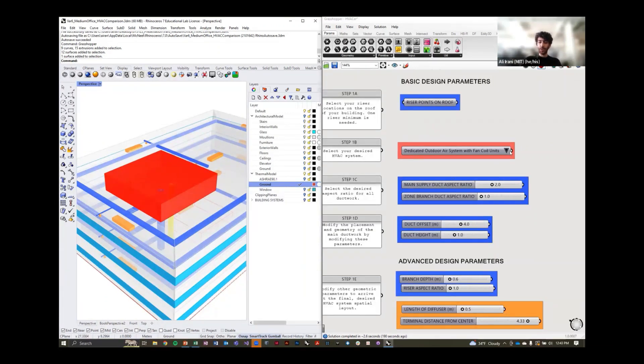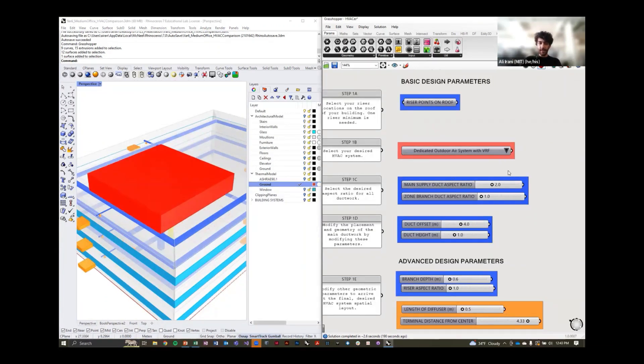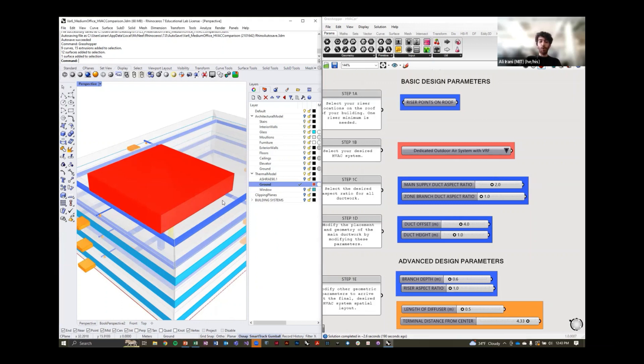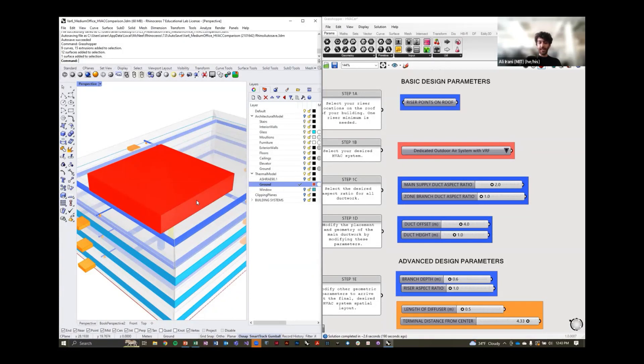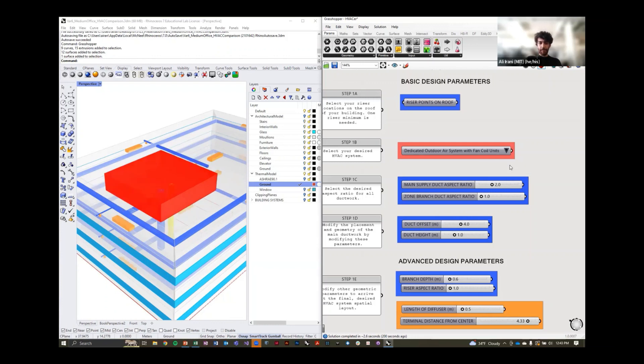This gives you a sense of both the size of the duct work needed, as well as the different pieces of equipment you need to make the system work. If we switch to a VRF system, you'll see that certain things update. You're going to have more area requirements on your roof for the condensing units, hence why there's an increase in area requirements there.